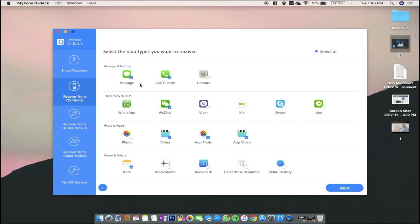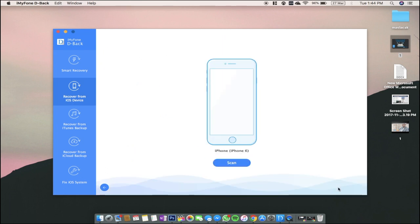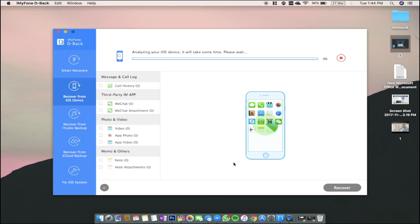So choose which files you want to recover. And when you're done, click next, and here you will have to wait for your phone to connect to your PC or Mac. If it's necessary, you will have to allow access to your phone. And now click scan.